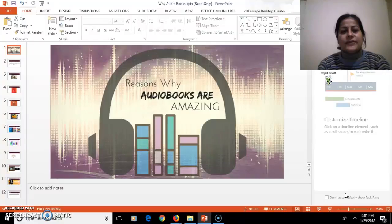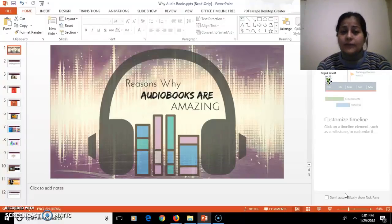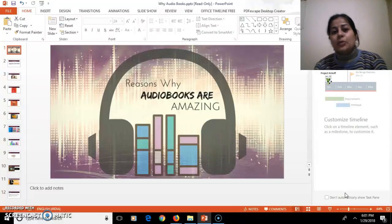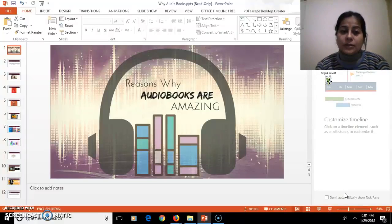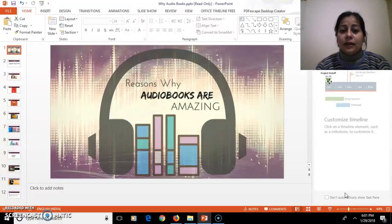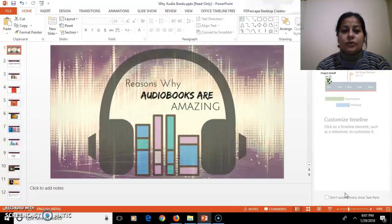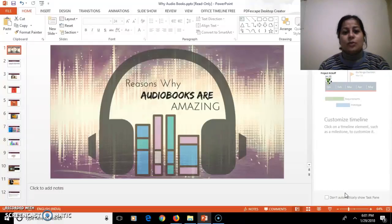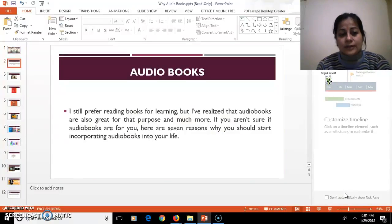I have seen a lot of children and adults also have difficulty in understanding the concepts when they read it, but the same concept if they are listening, they happily and easily understand those topics. So I will be telling you a few of the reasons why audiobooks are easier to understand.